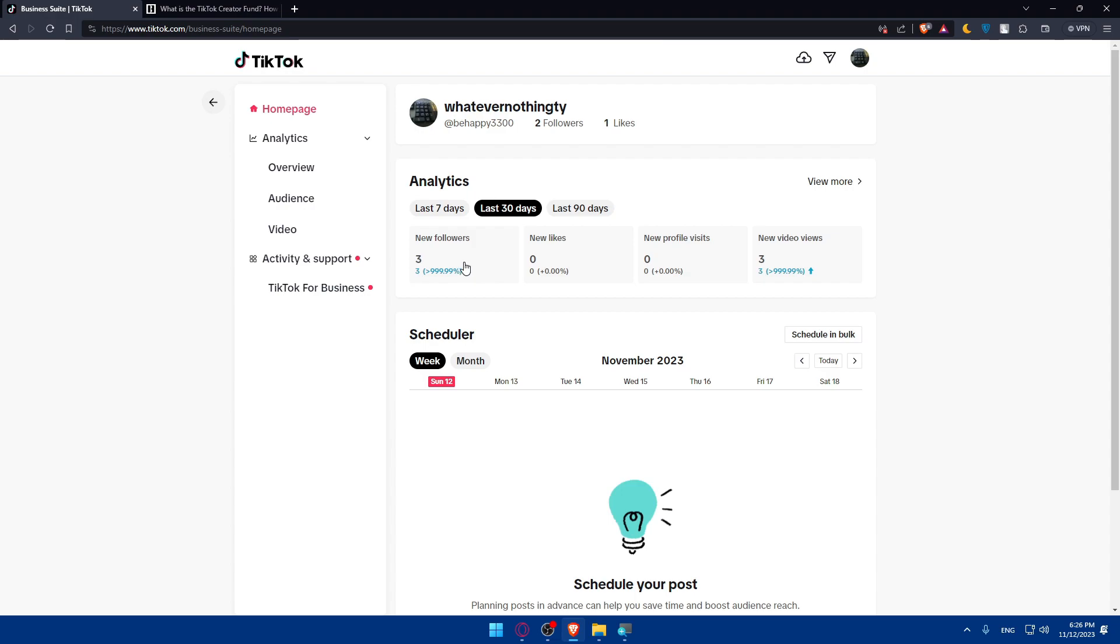Basically, as I said, you'll have to apply for the TikTok Creator Fund and provide any necessary information. During the application process, you may be required to provide some information about your TikTok account, such as your follower count, engagement metrics, and content categories. Be prepared to share relevant details to strengthen your application. And after submitting your application, TikTok will review it. The approval process may take some time, so be patient. TikTok will notify you of the status of your application, whether it's approved or not.